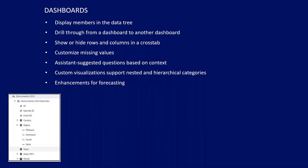Custom visualizations now support nested and hierarchical categories, and they also support D3 visualizations. There are a lot of visualizations that come with Cognos, but if there's a D3-based JavaScript visualization out there that you need — something very specific — you can download that and use it in Cognos. There's also an enhancement for forecasting; the AI under the covers is refined so the forecasting is a lot tighter going forward.